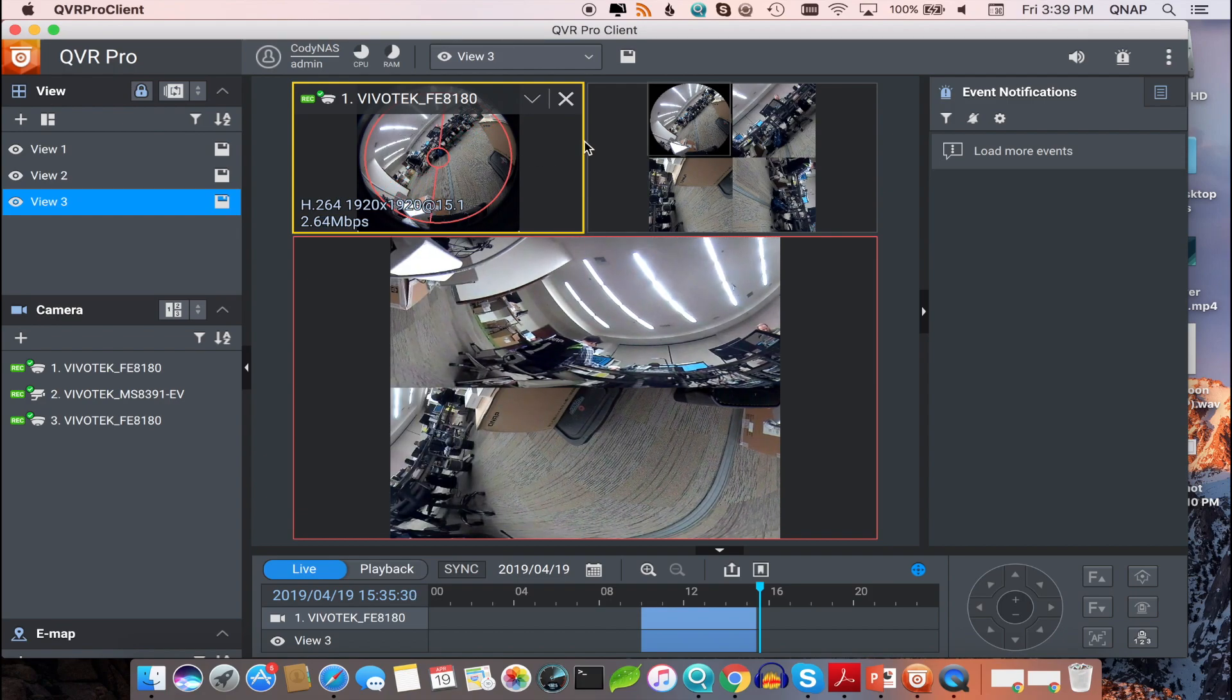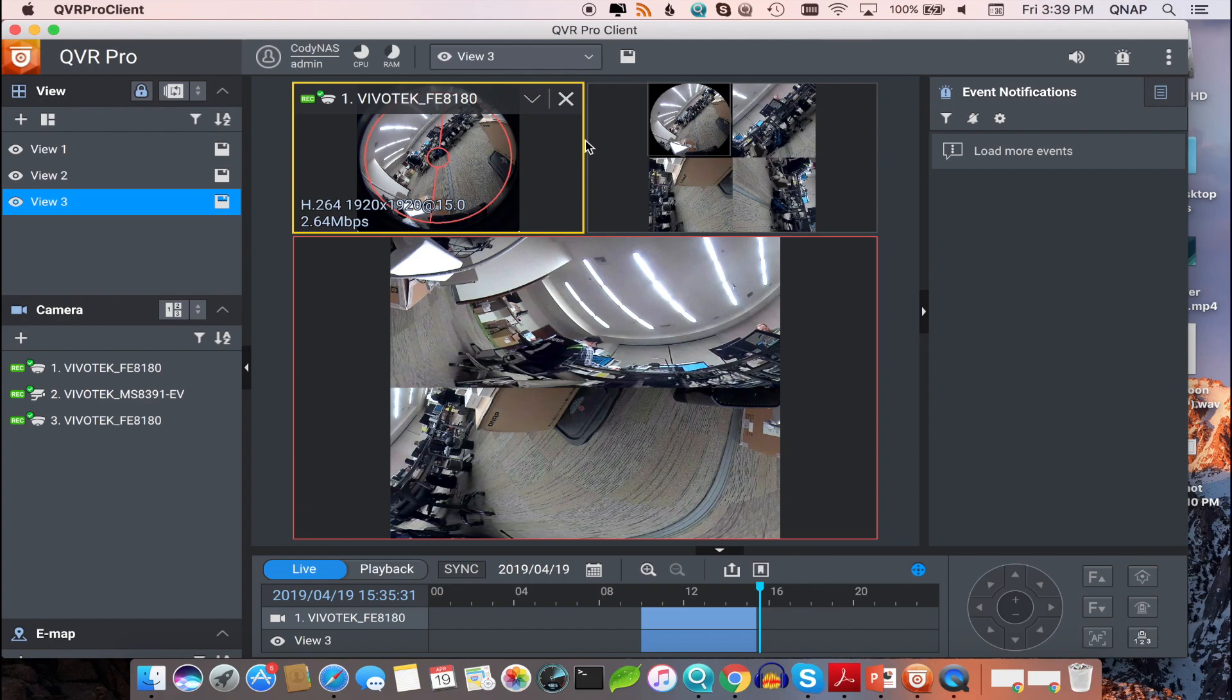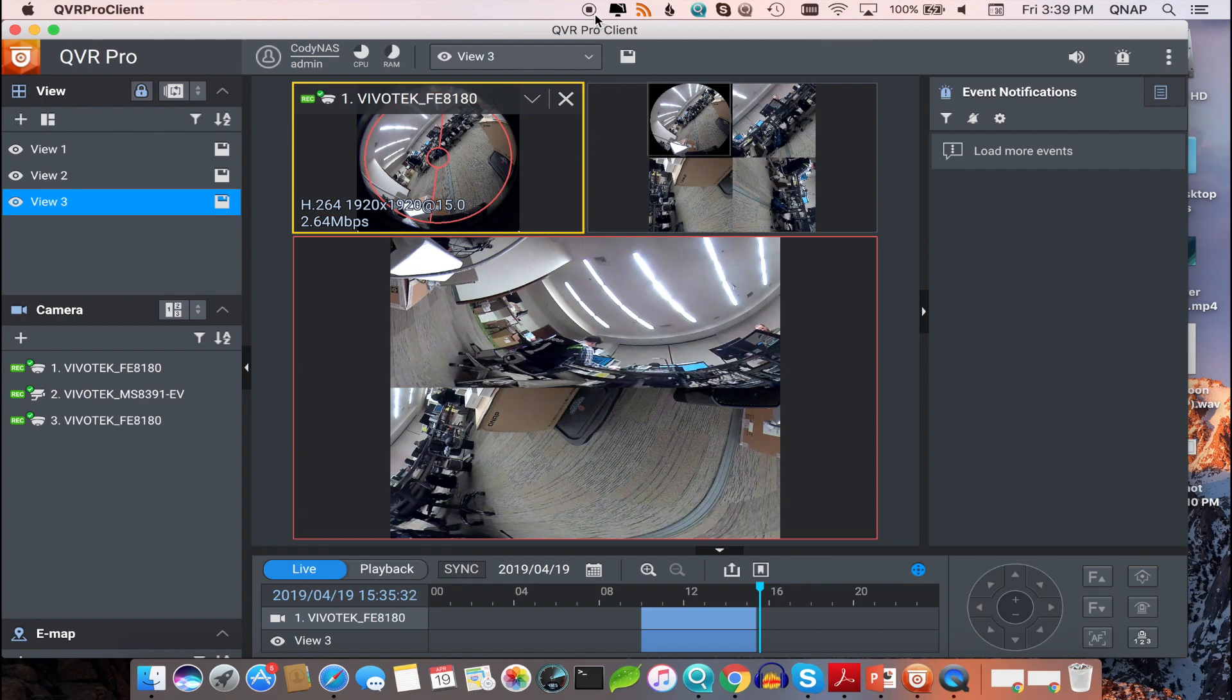So this should give you an idea of some of the ways you can set up your dewarped views. Dewarp is a useful feature. Be sure to check out the rest of our videos to better utilize your QNAP NAS.